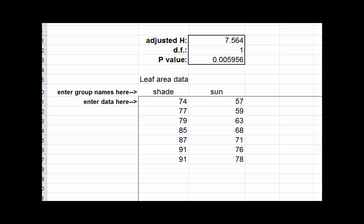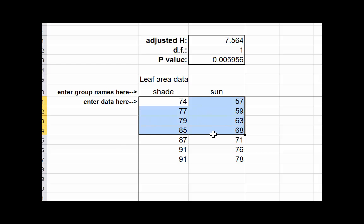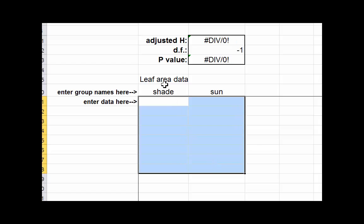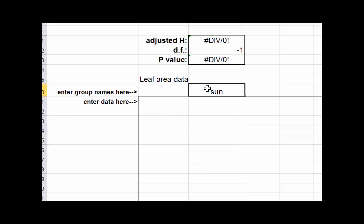Before you can use this Excel spreadsheet to analyze your data, you need to remove the sample data that's already in here. To do that, just go to where the data begins here in the upper left-hand corner, hold down the left key—at least that's what you would do using a PC—then delete the data. You also need to delete the group names.